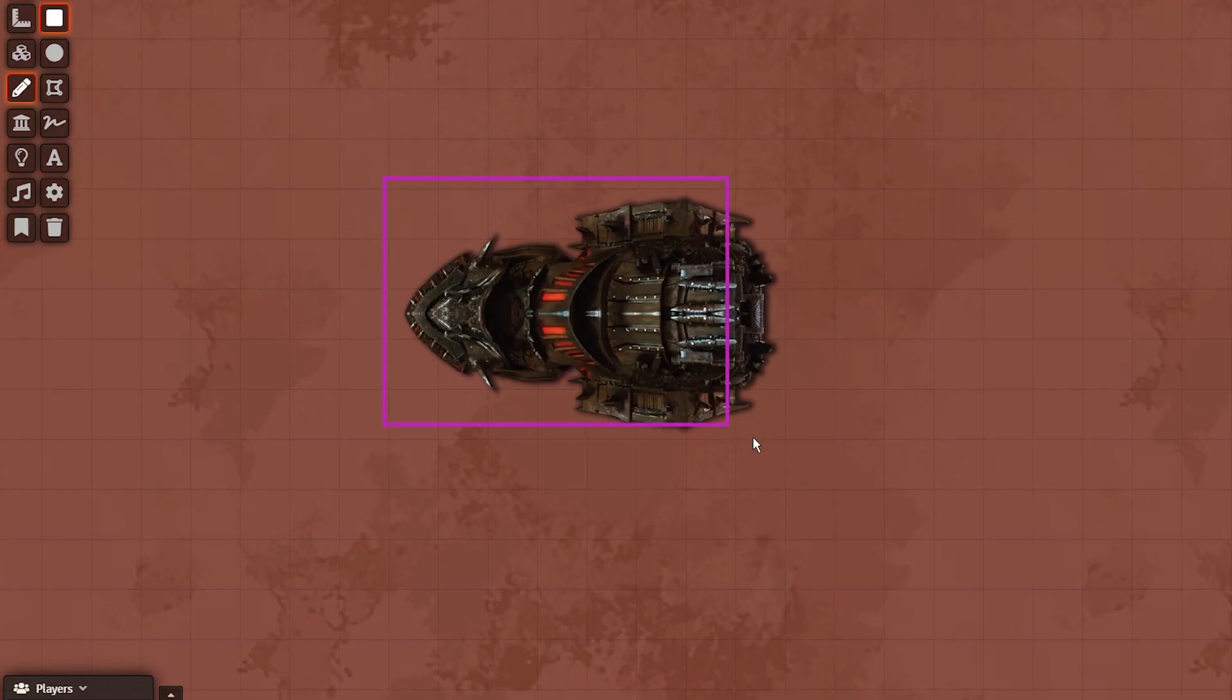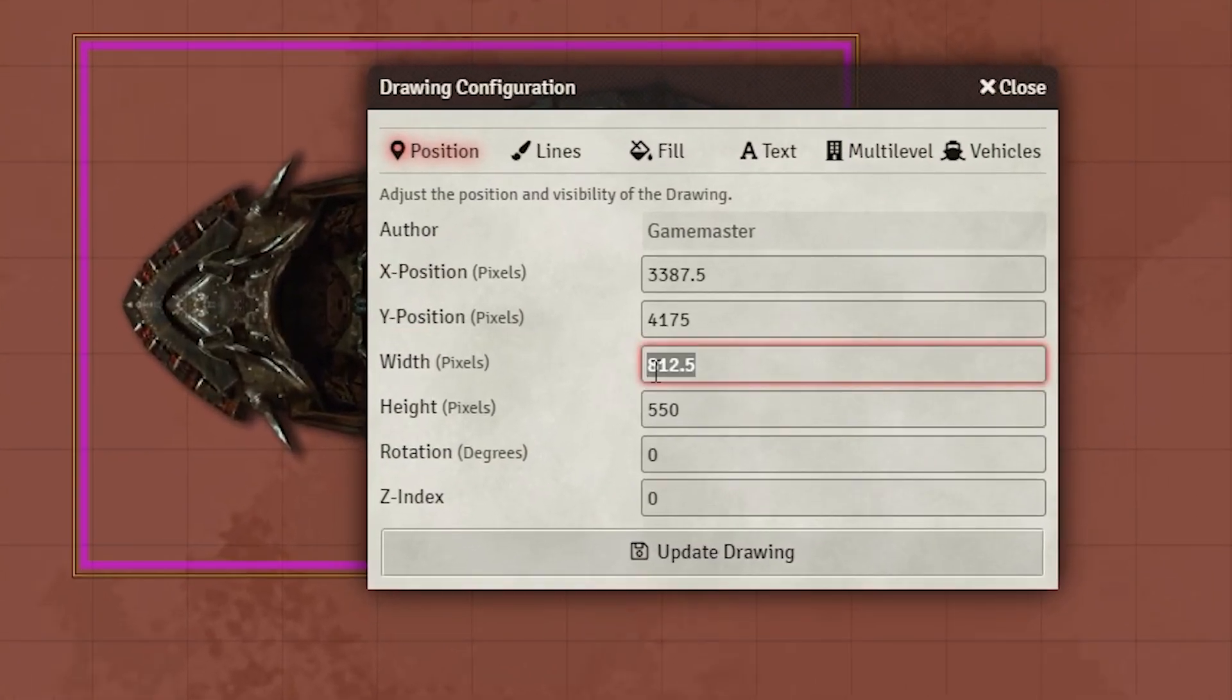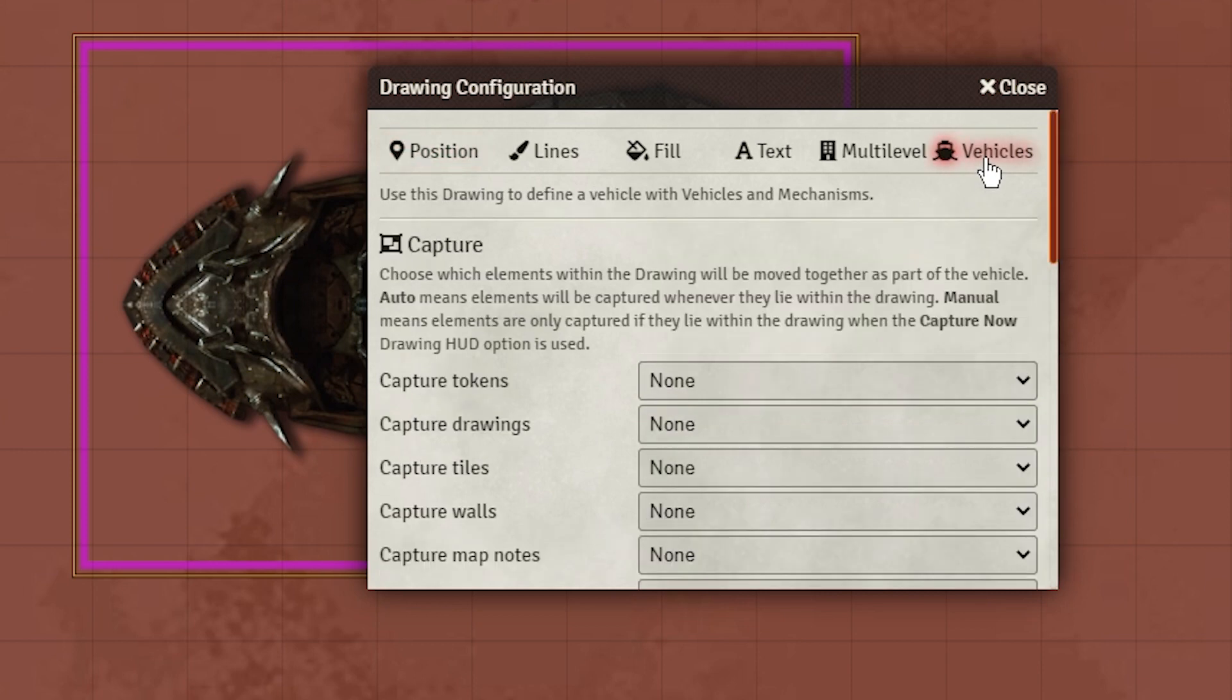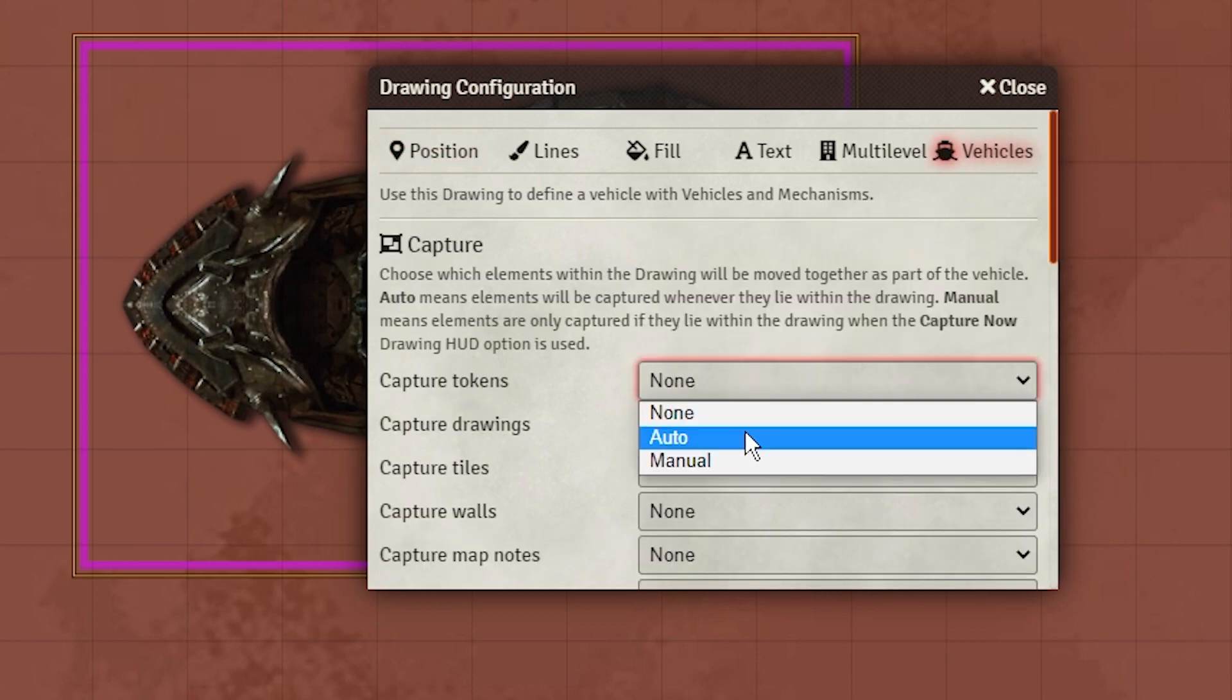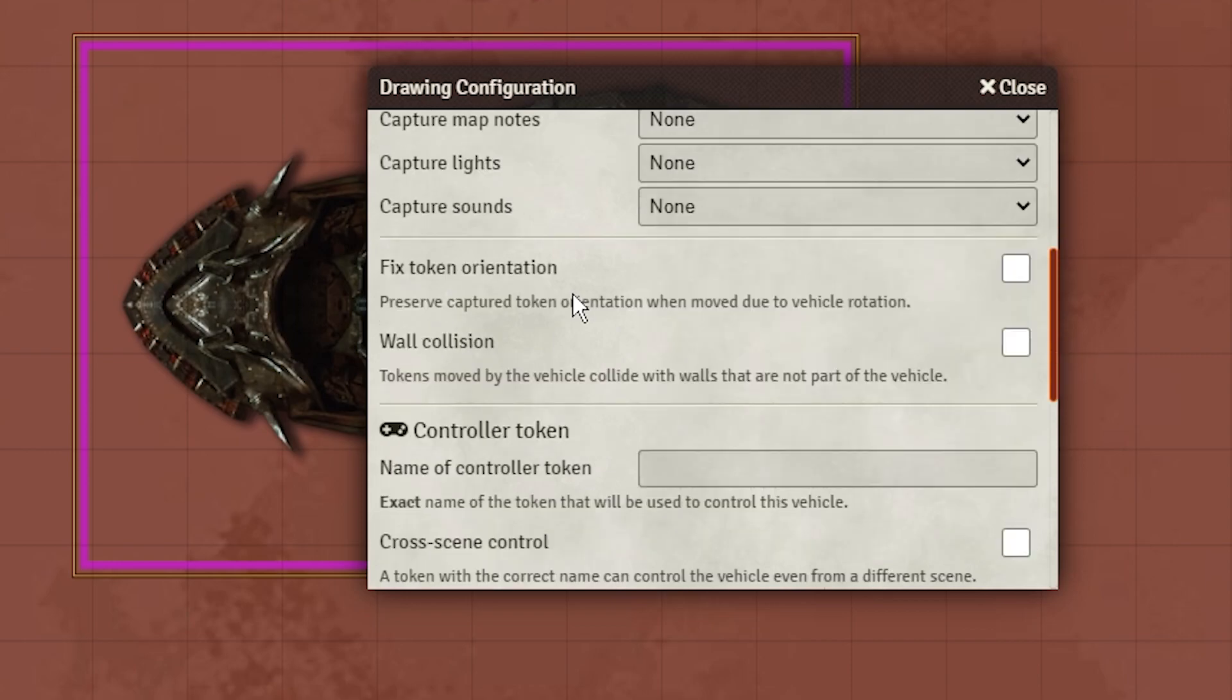Now use the drawing tools, and draw a box the same size as the tile. Double-click the drawing, and you should see the vehicle's tab if you have the module activated. In here, all you're going to do is turn the token capture to auto. Nothing else that's part of this module should be changed.